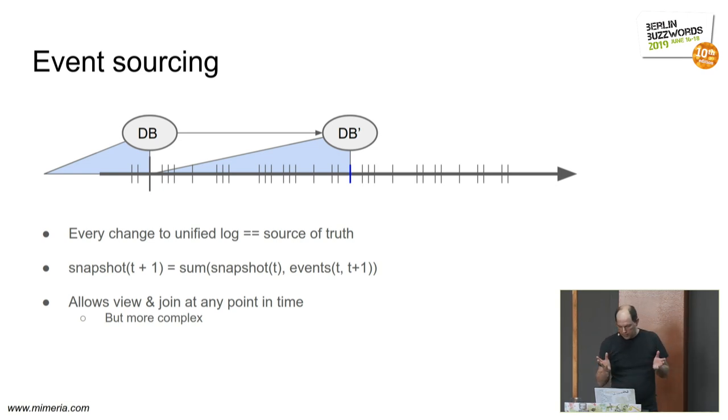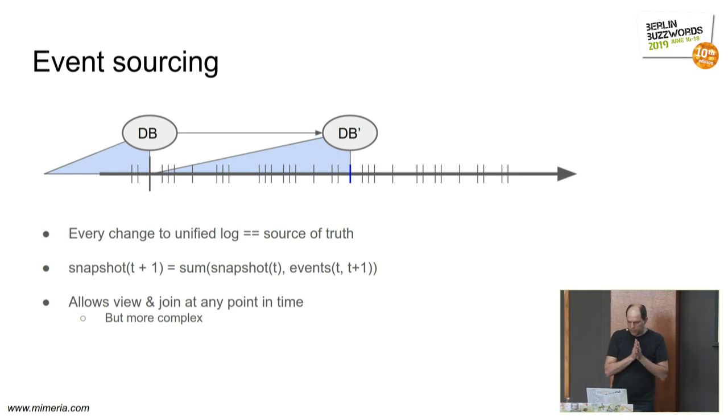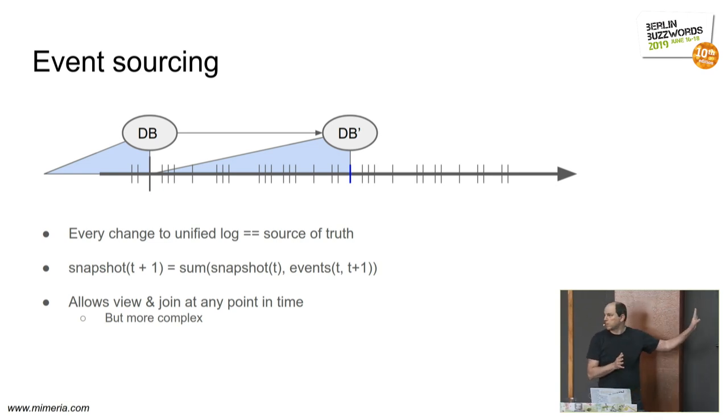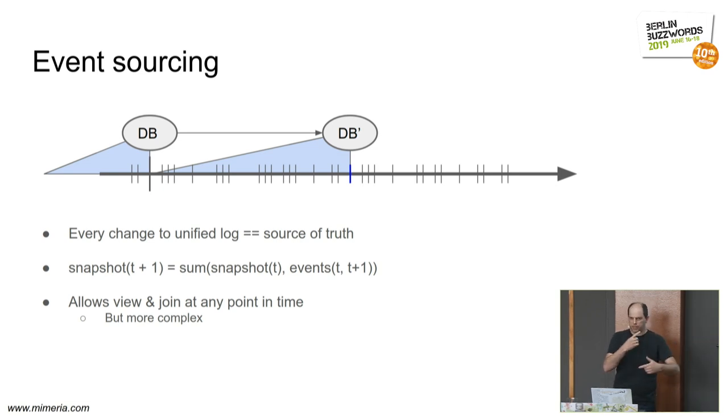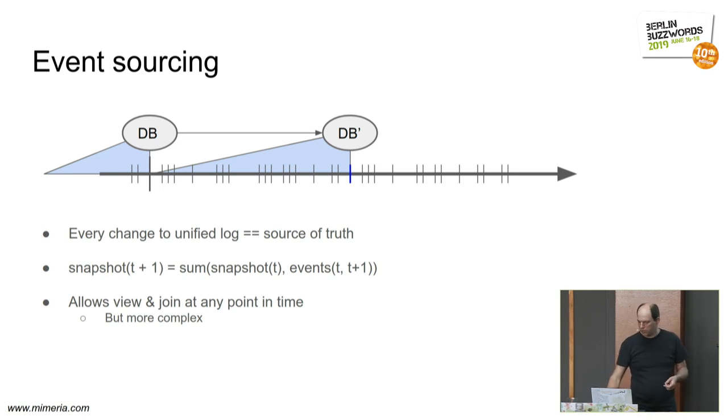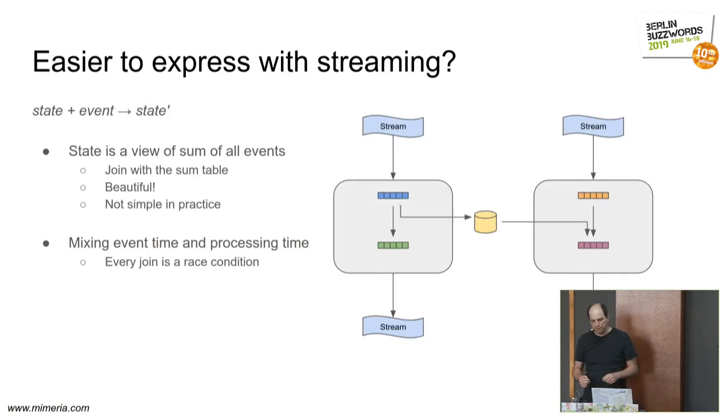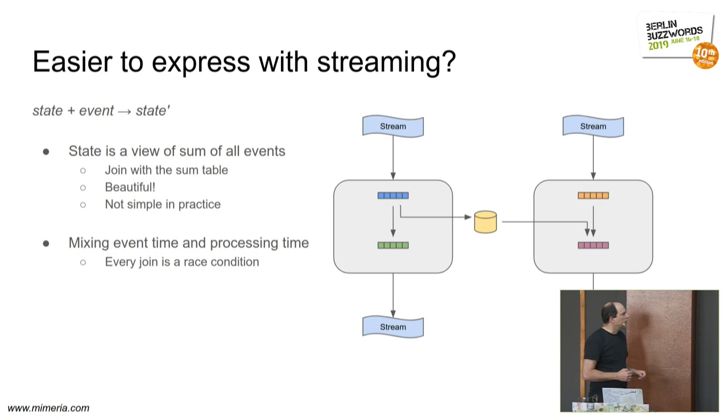At this point, any streaming fans might say, well, these are problems specific to batch, right? If we stream, we can update a table all the time and join with that table.